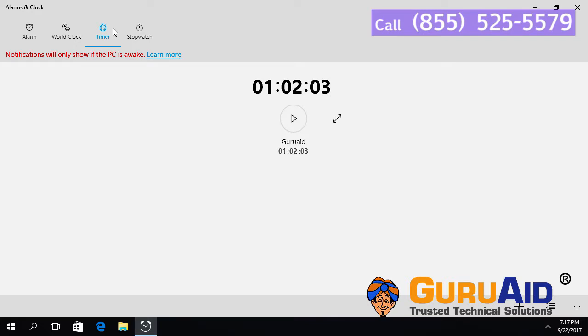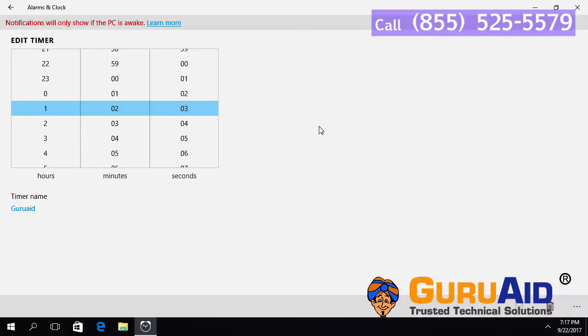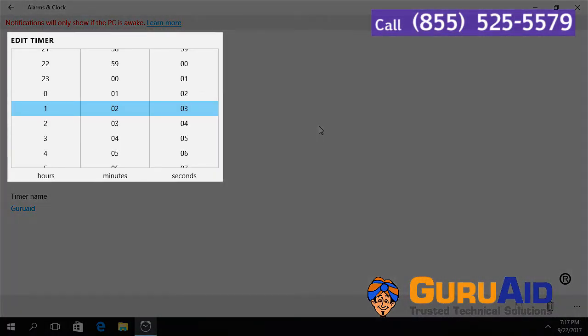Now you can see added timer. Click on the timer to edit. Edit the timer by choosing your required hours, minutes and seconds.